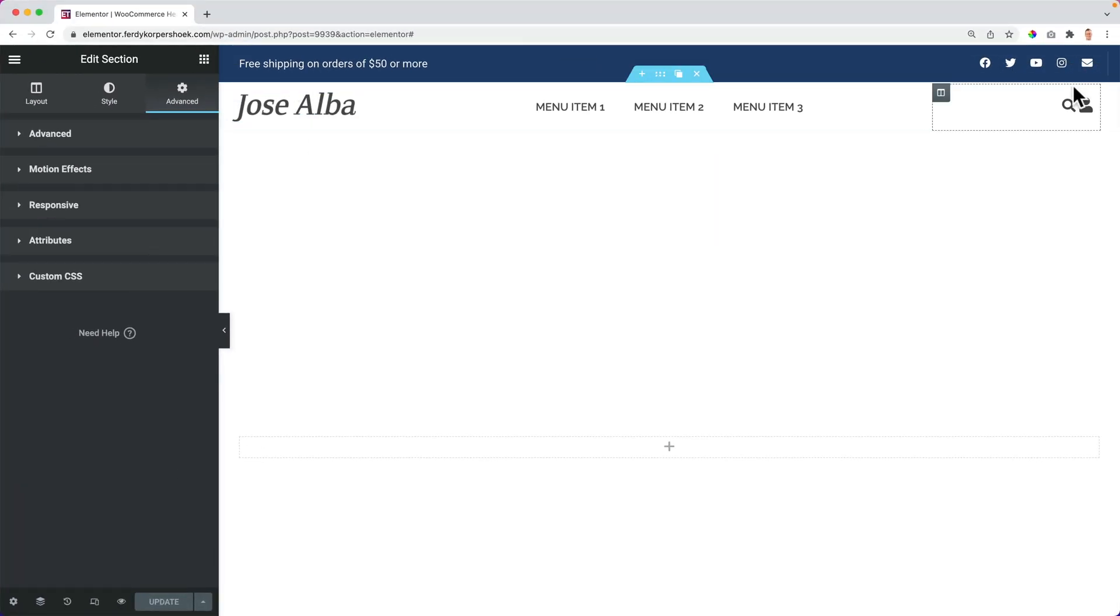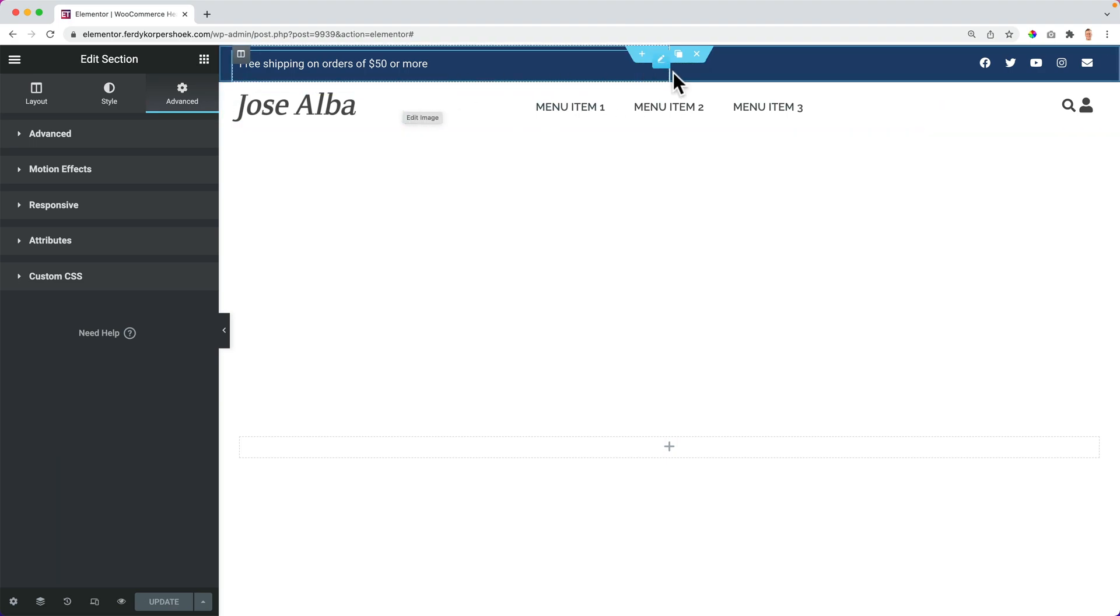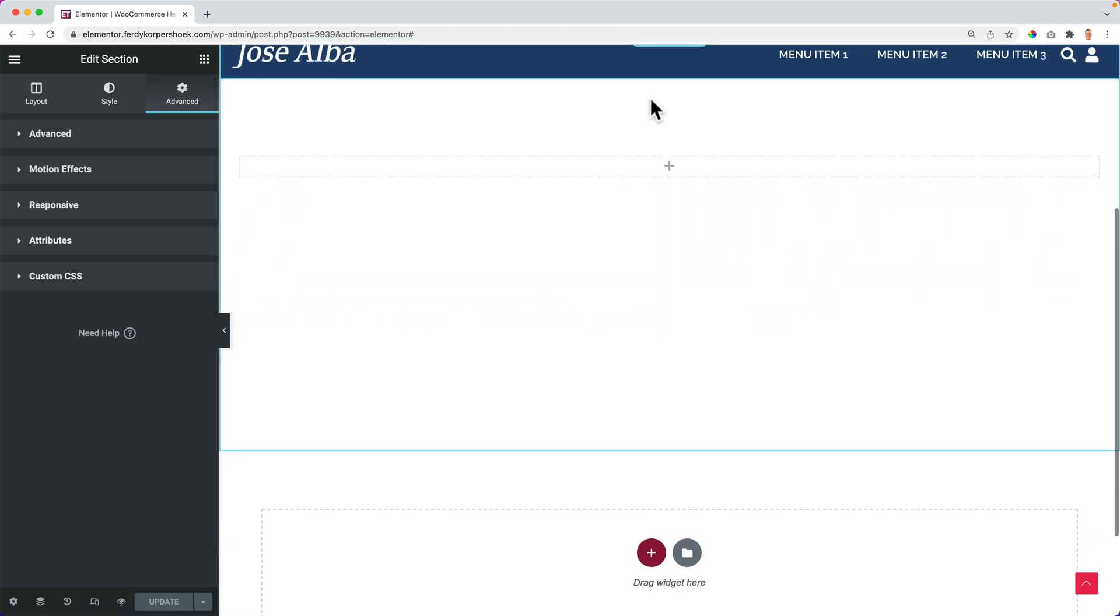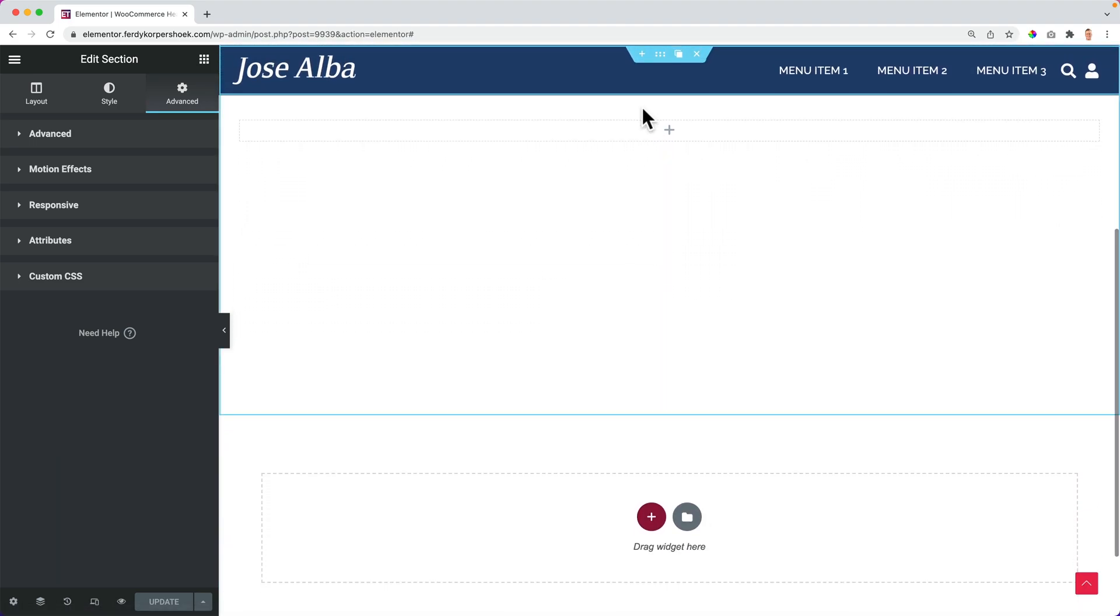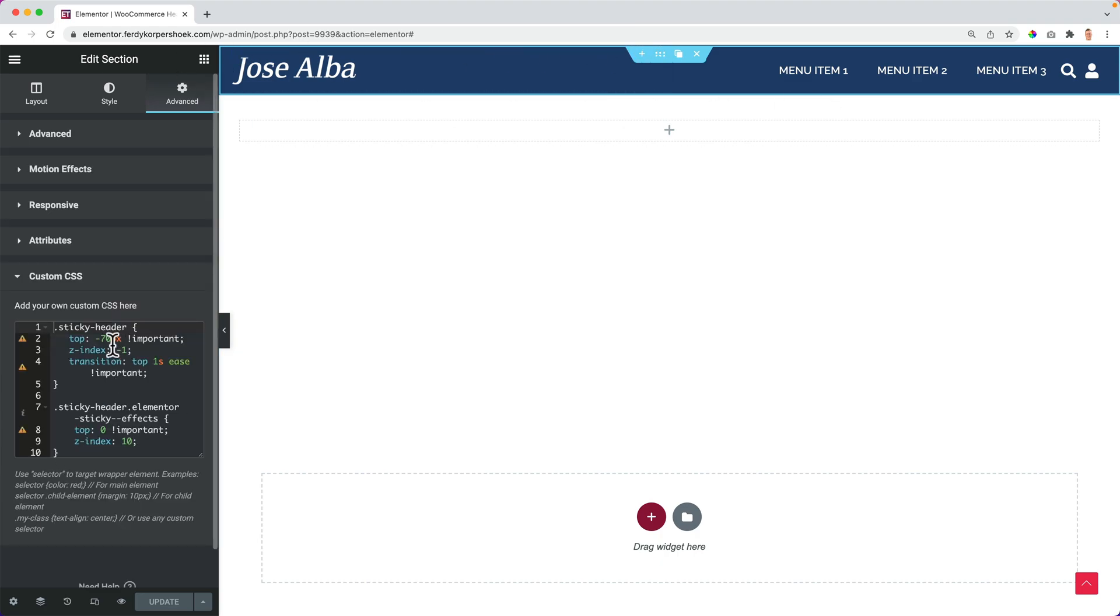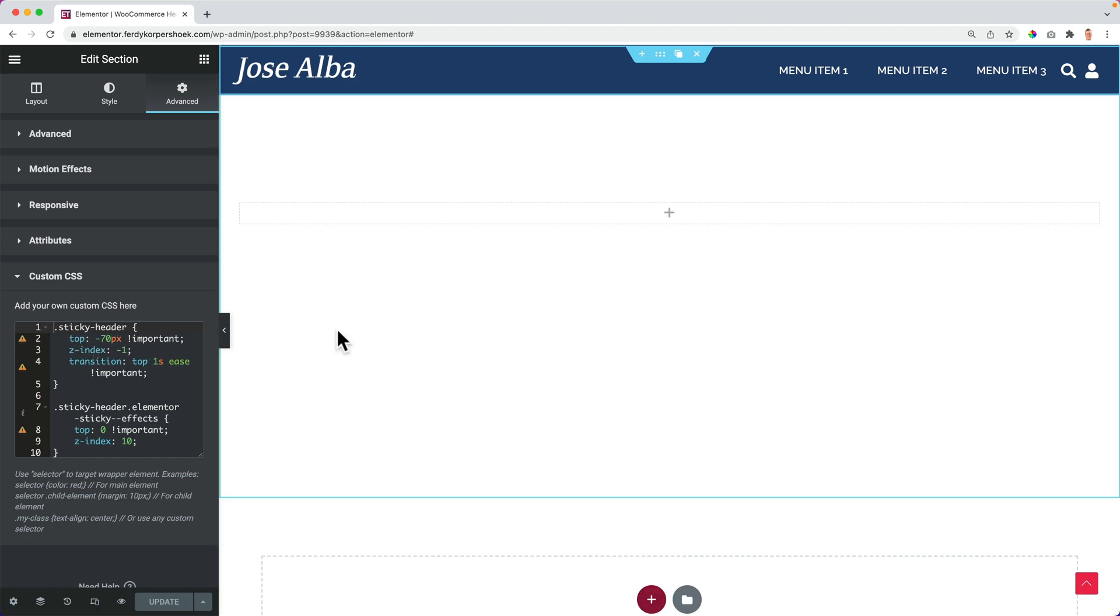Over here I have a header for a WooCommerce website. When I scroll down, the menu stays over there and the new menu appears. I can give this whole area a CSS class sticky header, and then at the custom CSS, I can decide what the sticky header should do. And that's what you can do using CSS. You can add extra functionalities to your website and style your website in different ways.